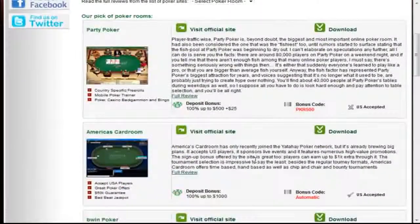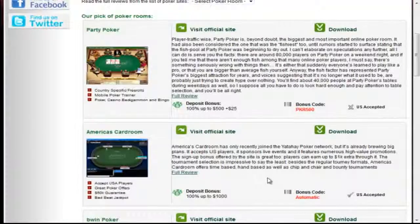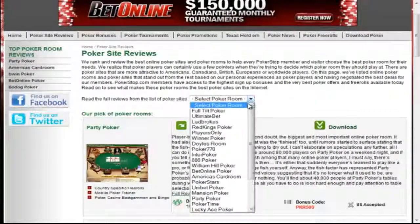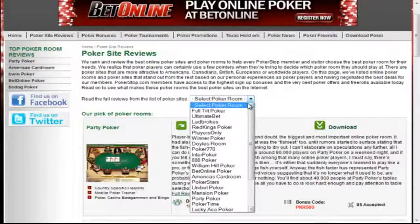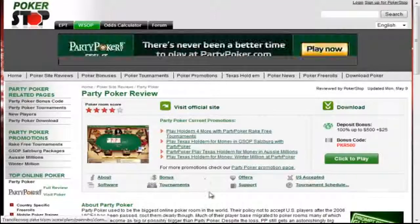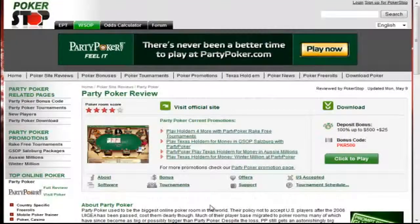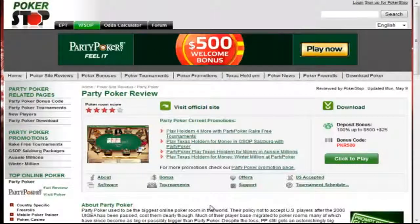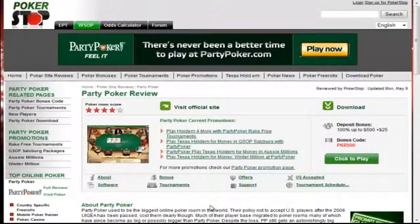If at any time you want to actually read more about the site, then you just go ahead and click the full review link. Alternatively, we actually have a quick filter here, where you can just go ahead and choose the poker site that you want to read about. So we'll actually go ahead and take a look here at Party Poker. Each review will share all the details you need to know about the room, including the software, the bonuses, tournaments, support, whether or not US players are accepted or not, as well as their tournament schedule.